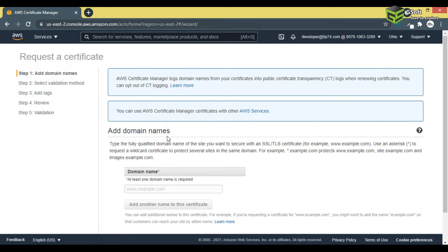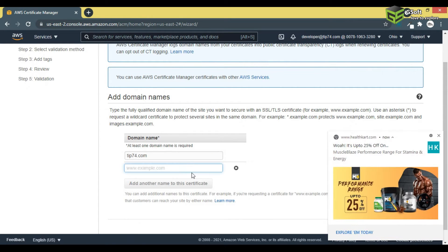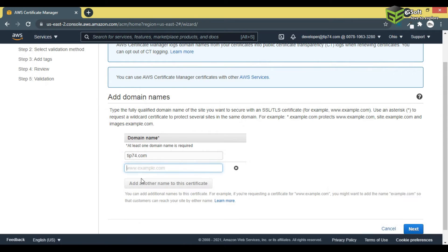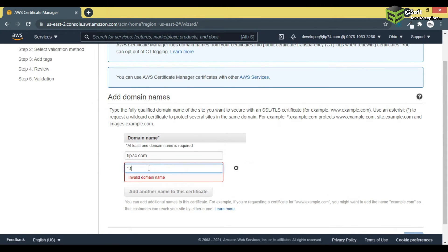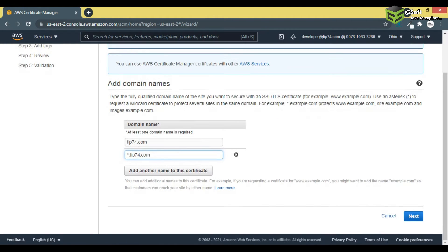You will see a form to fill in all the details. I will write the name of the domain, which is tip74.com. If I want to add another domain or subdomain, such as www.tip74.com, I can add that here as well.